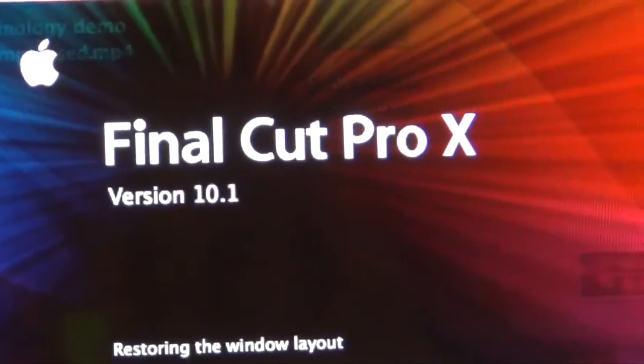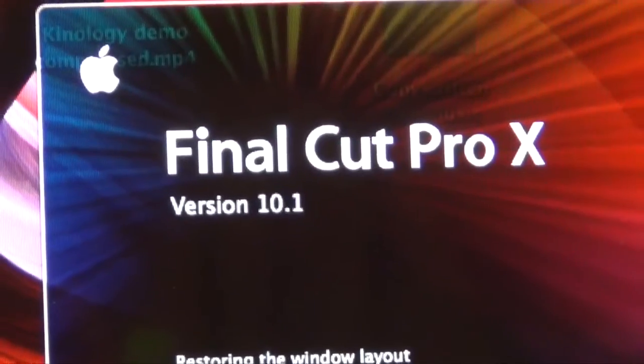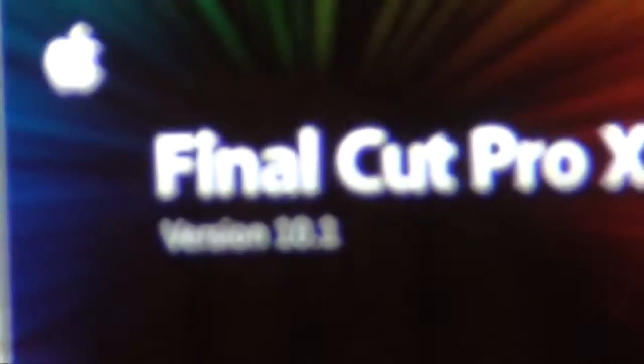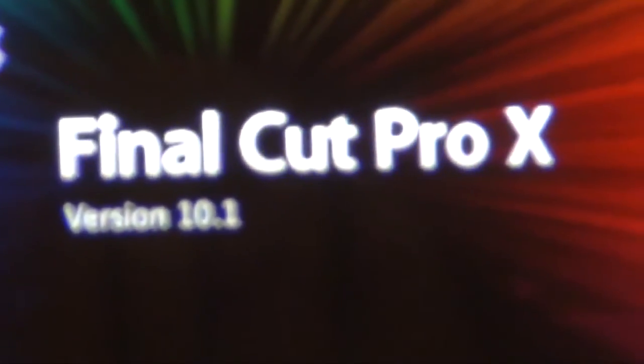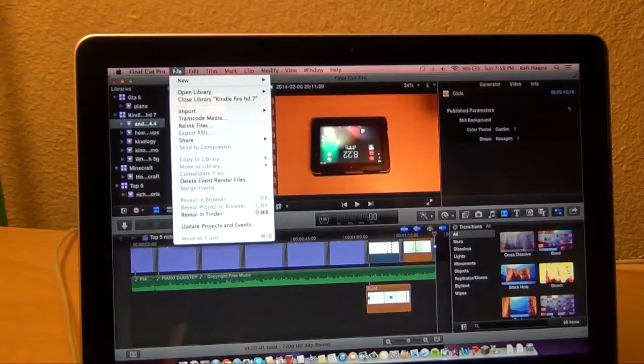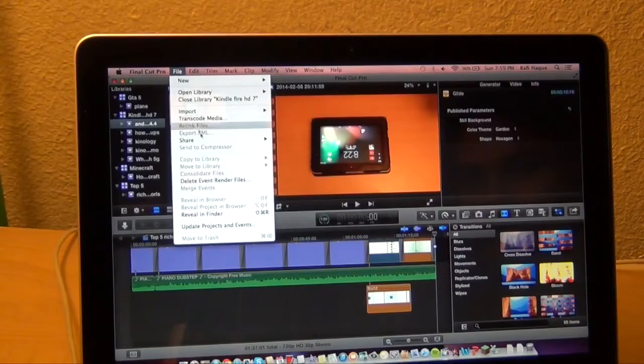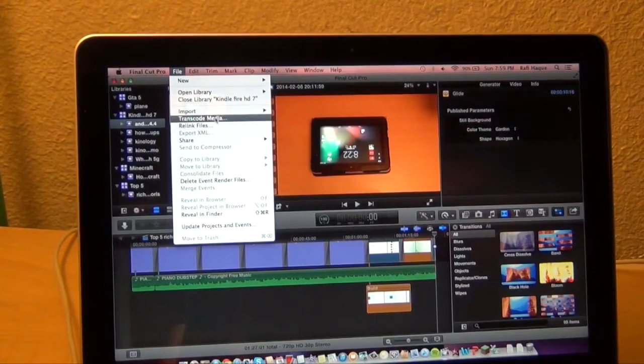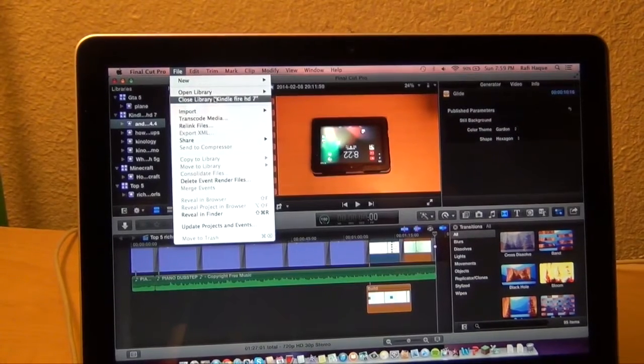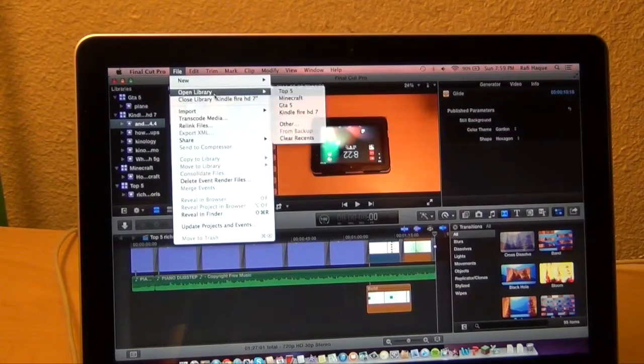Where Mac truly shines is video editing. You will not get as low of a rendering time in Final Cut as in Sony Vegas or Adobe Premiere Pro on the Windows side of things.